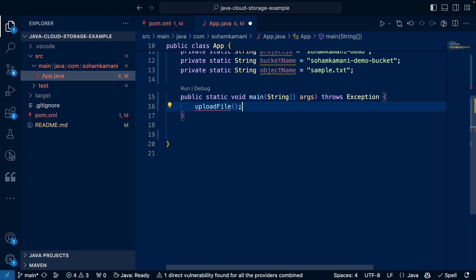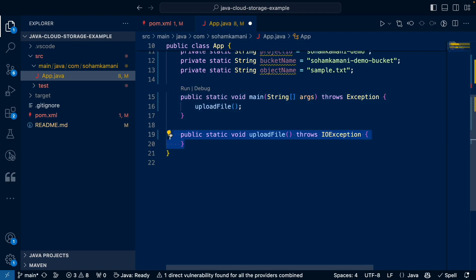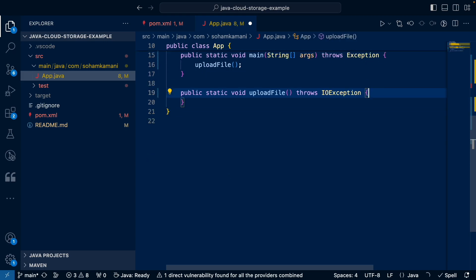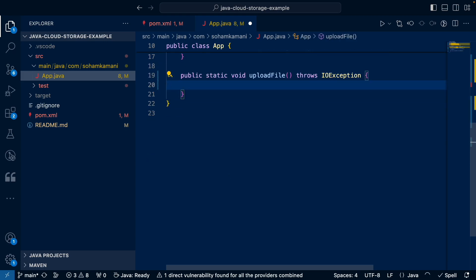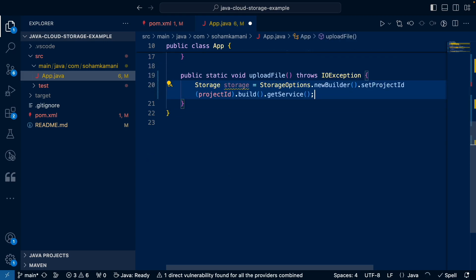Now let's create a function to upload the file to cloud storage. First, we'll create a new cloud storage client. For this, we'll need to create a new storage options builder, set the project ID, and then get the service after we build it.